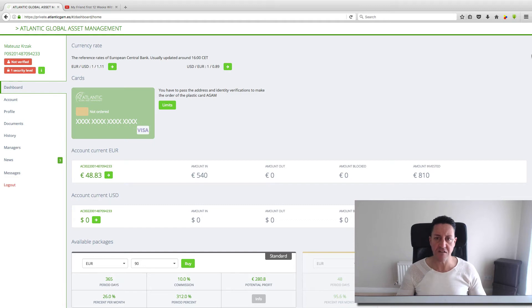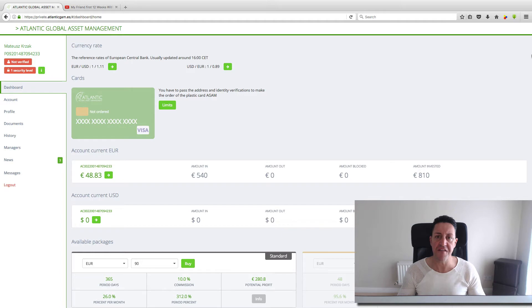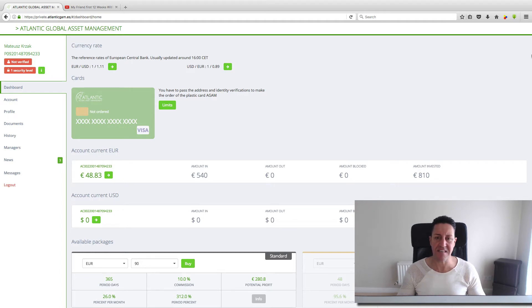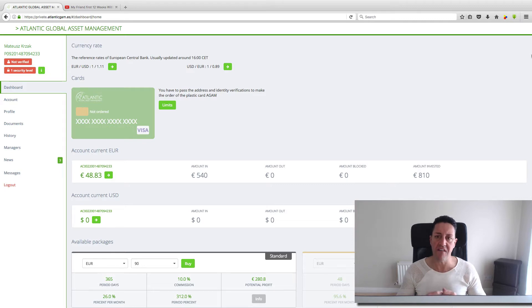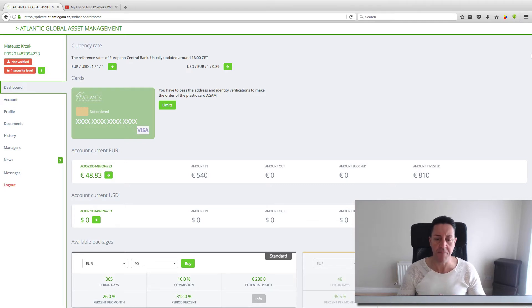Hi guys, my name is Francisco and welcome to another of my videos. This is video number 13. My friend started with this amazing company 13 weeks ago and he only invested 540 euros.